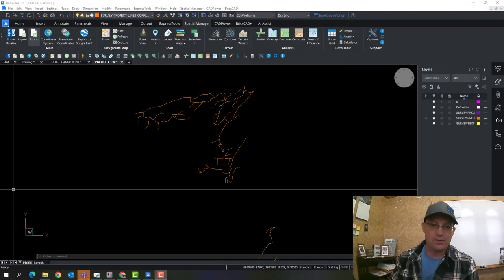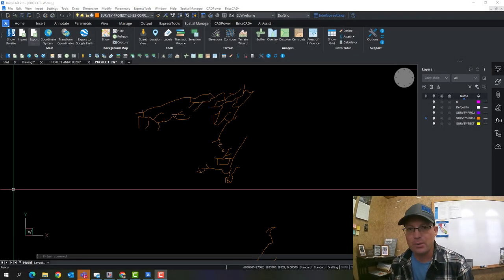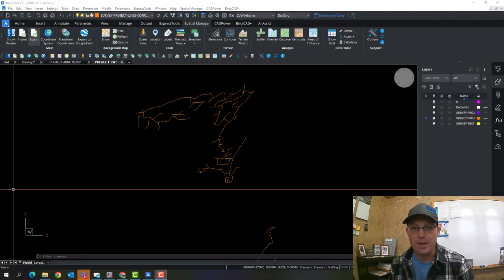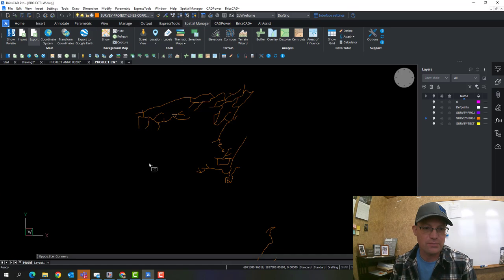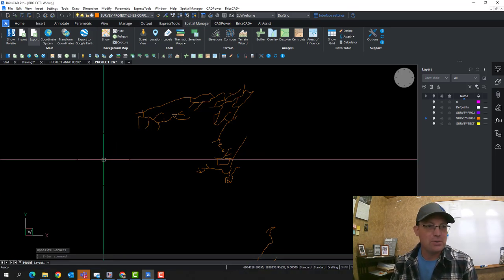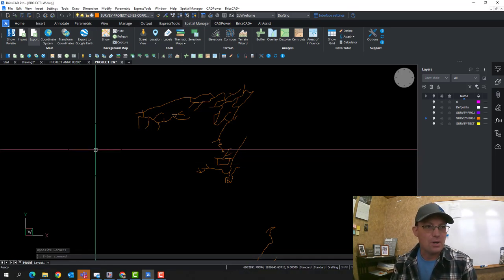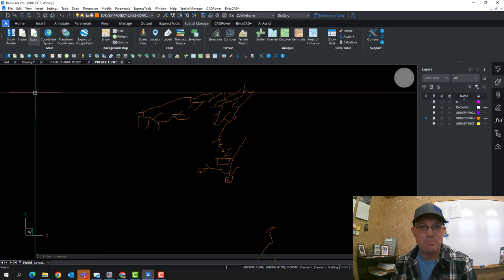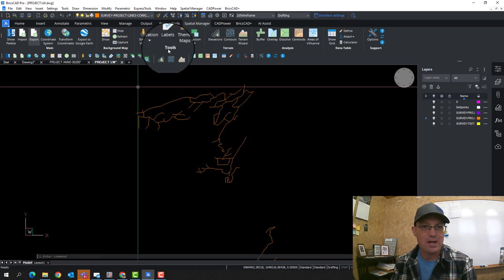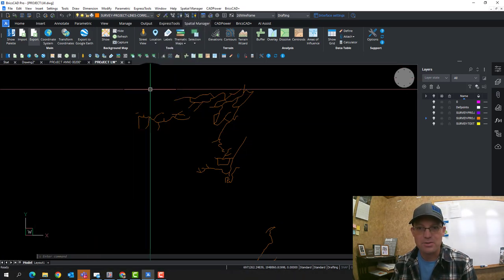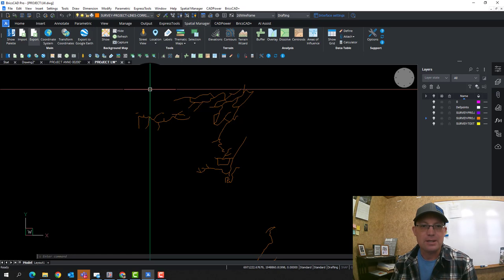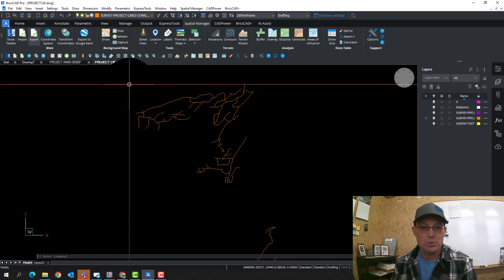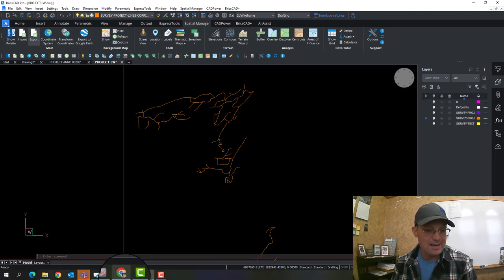Hey guys, it's Landon from Redefined Horizons and this is the first video that I'm going to do in a set of videos on BricsCAD Spatial Manager or Spatial Manager for BricsCAD. It is a third-party extension for BricsCAD that adds some pretty cool GIS functionality.